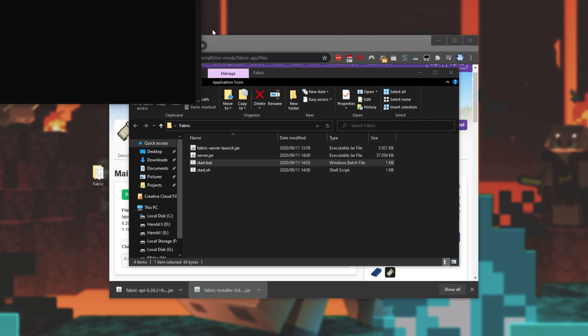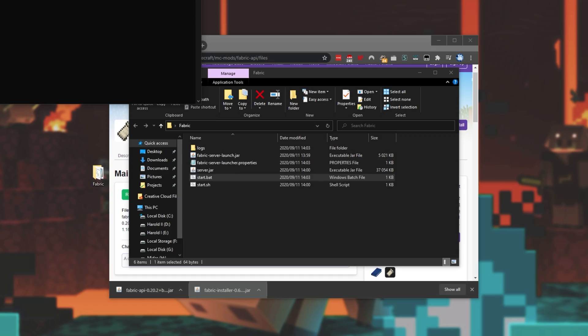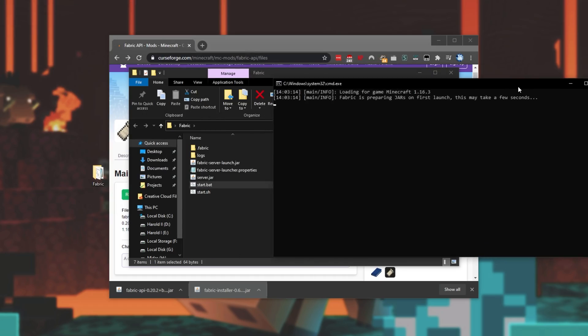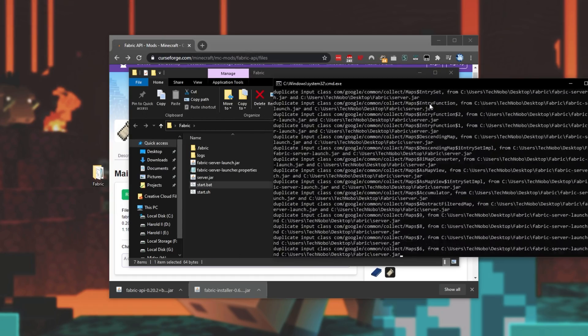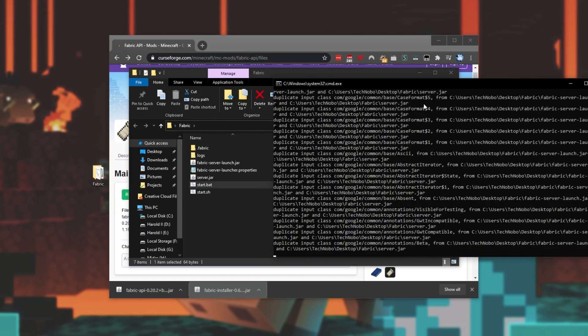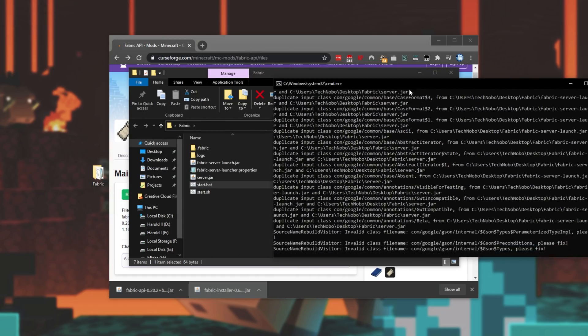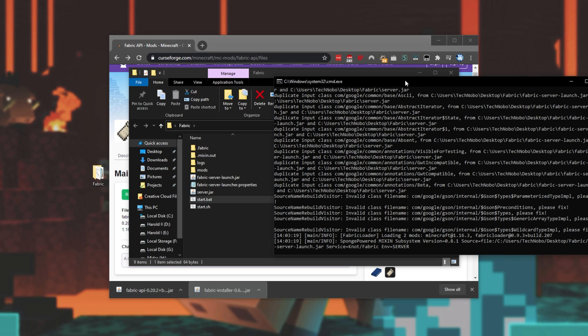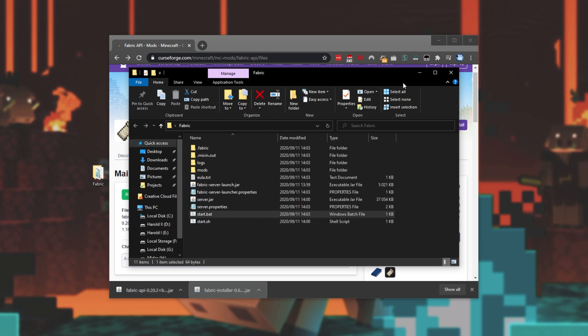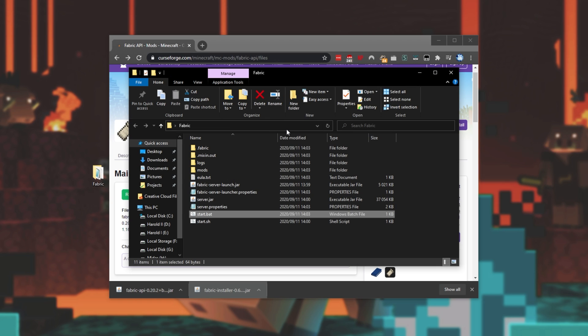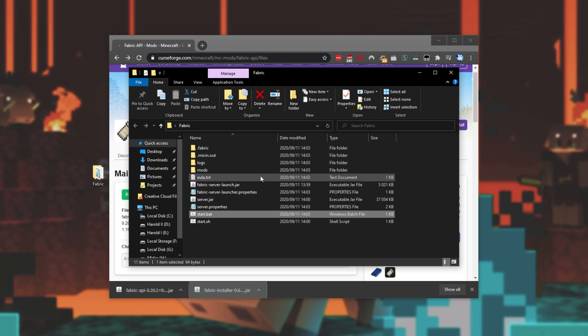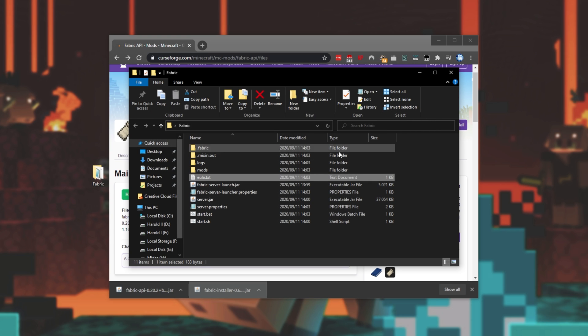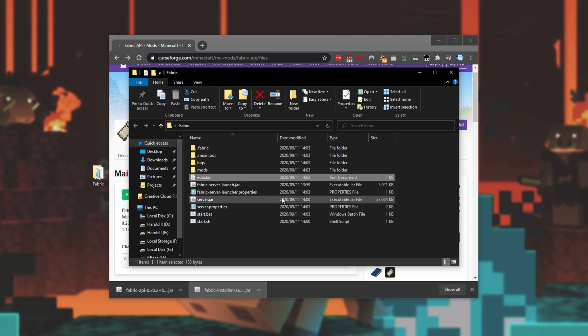From here, we can launch it up and it'll generate us some files as well as a EULA.txt that we'll have to accept in just a moment. This will, of course, be a couple of seconds from now. There we go. Closing out of it by pressing any key and opening EULA.txt, let's simply change false to true to accept the EULA. Saving and closing out of it, we now have some other files and folders in here that we can mess with before launching the server once again.